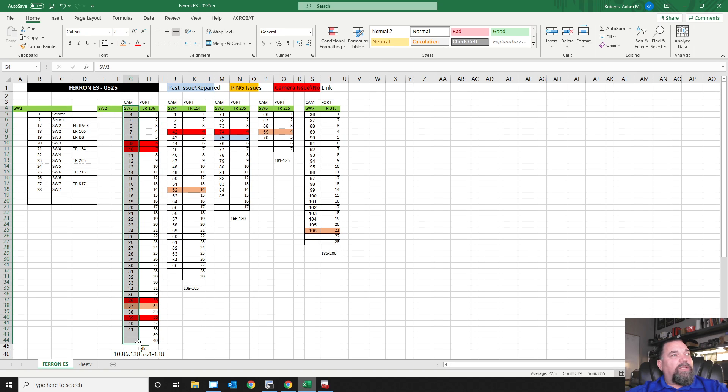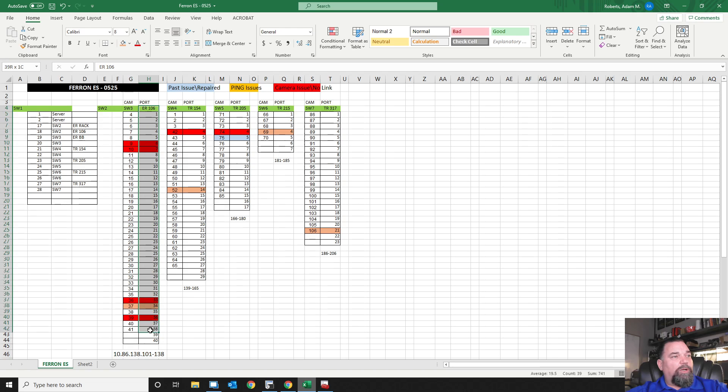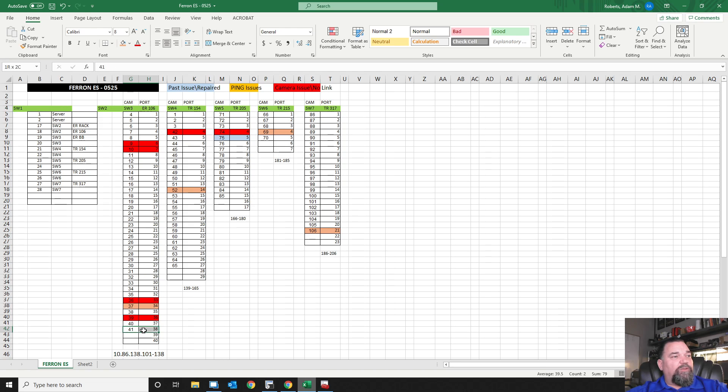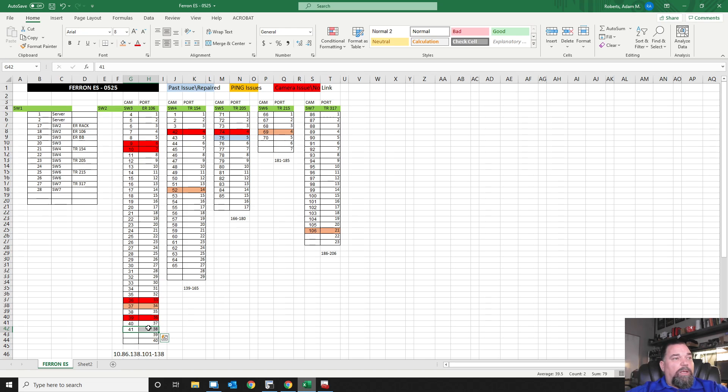Those are currently cameras that are not online and that need to be addressed by the contractor. The one in blue is something that we were able to fix ourselves. So we've got essentially right now, instead of 106, we've got 96. So I'm going to start with this first column over here.